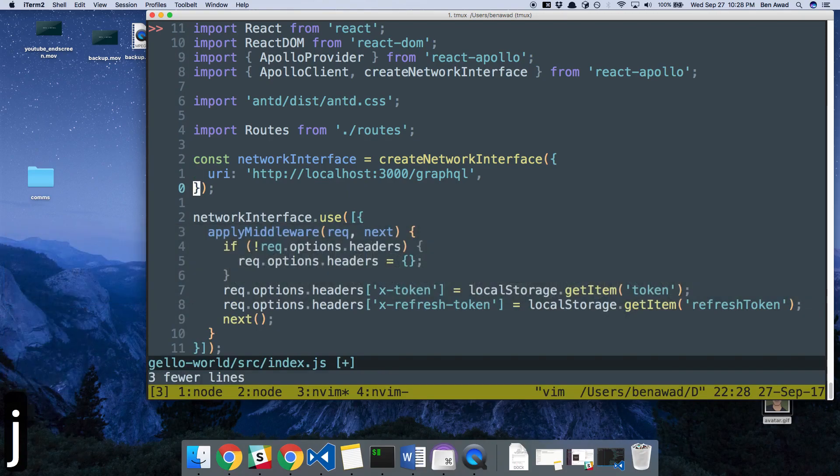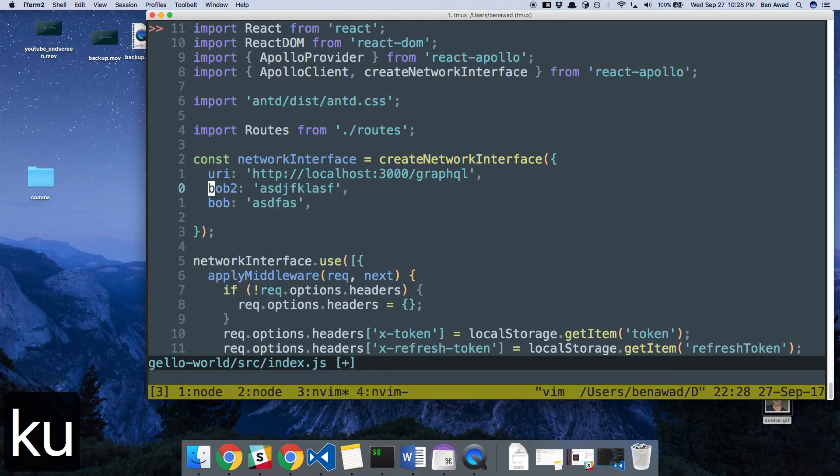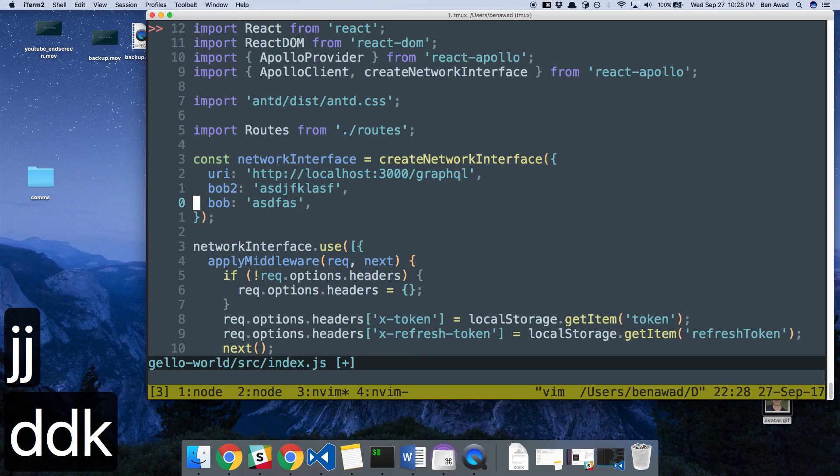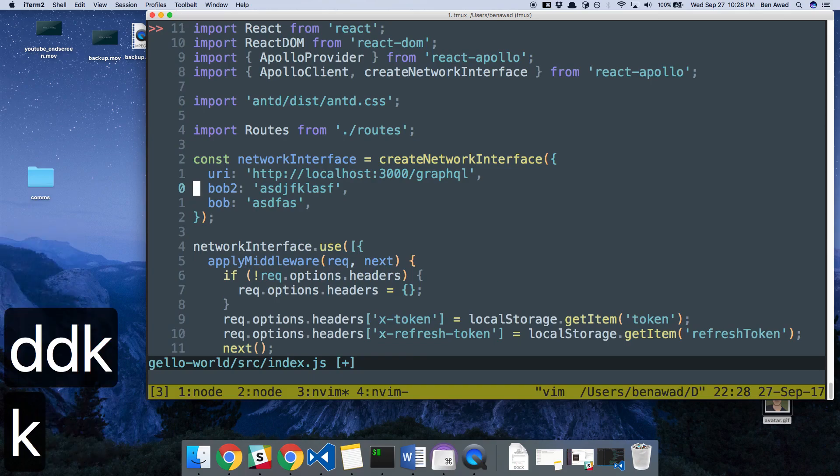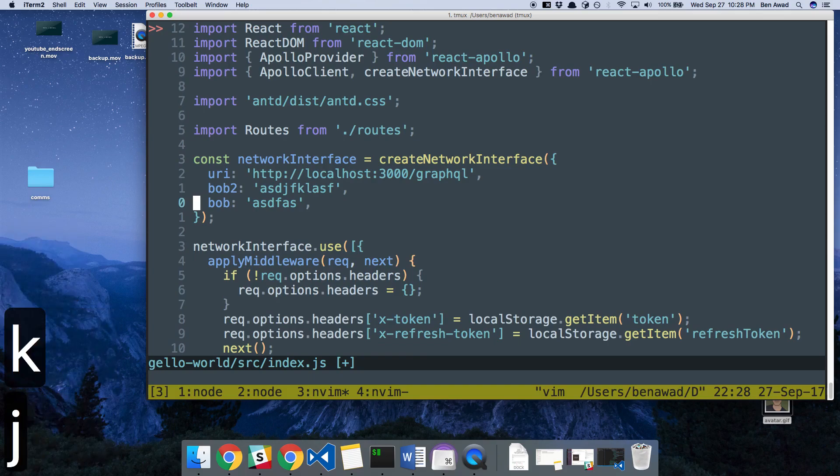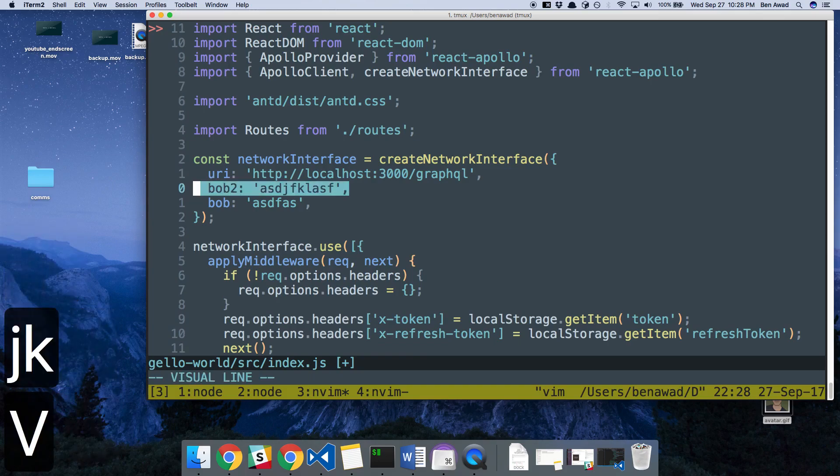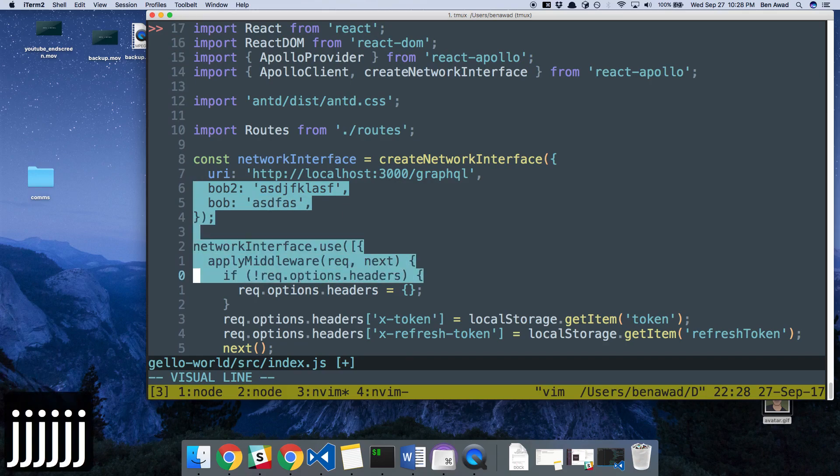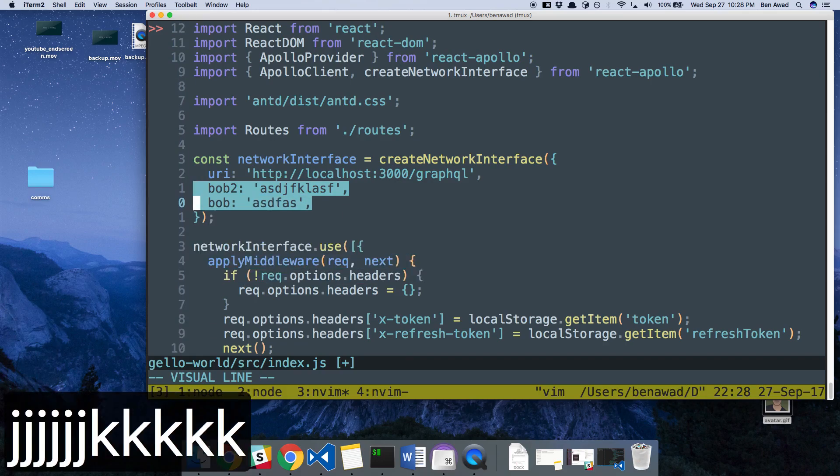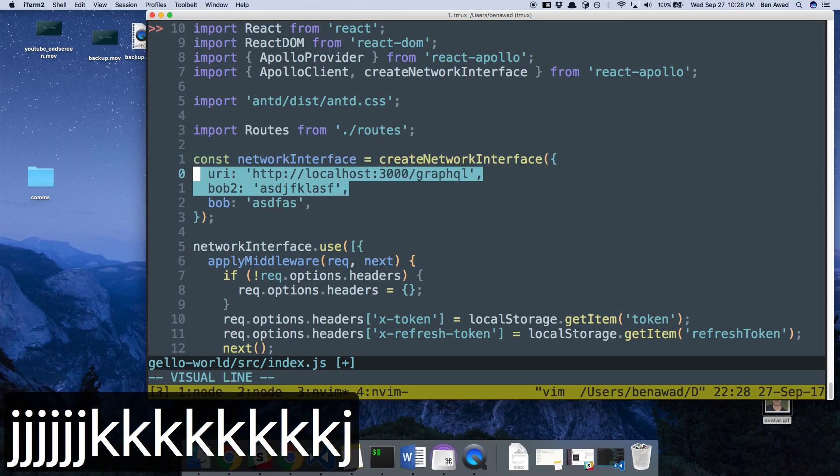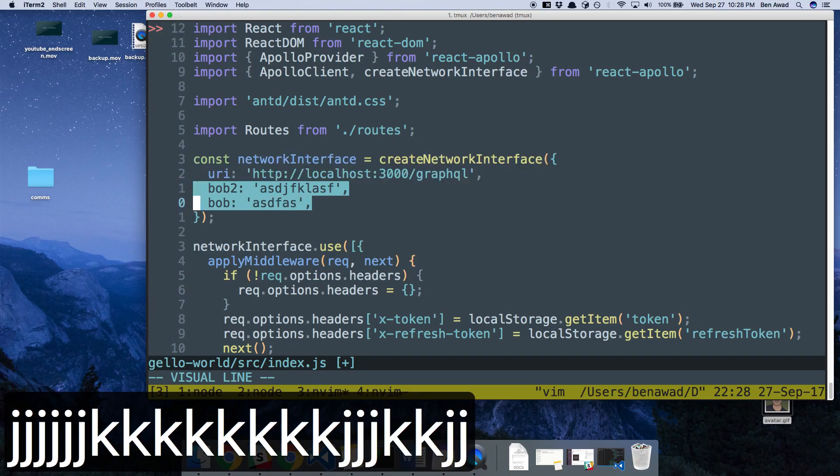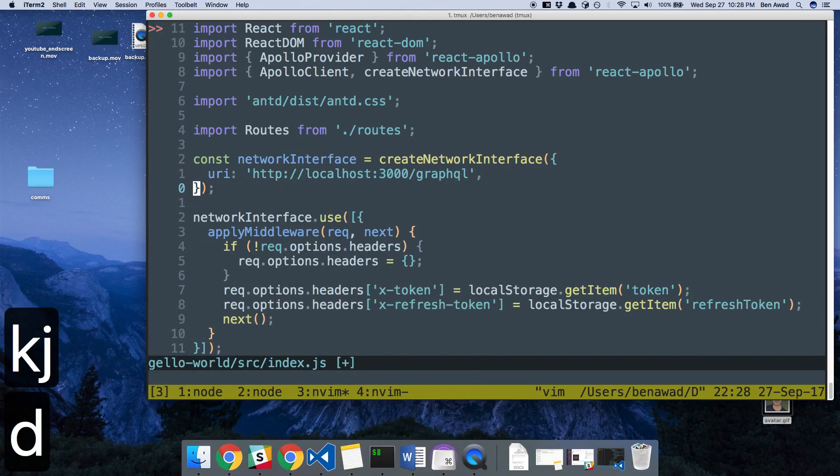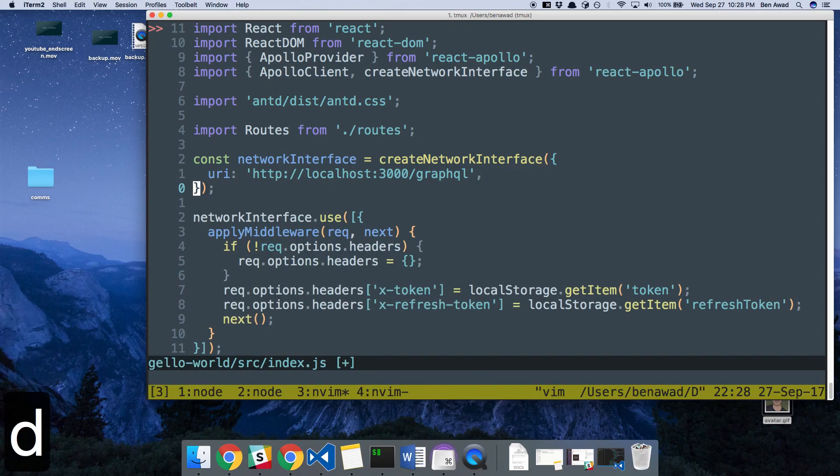So you just saw me delete those. So U does what I just did. So I just undid that delete. Shift V highlights these all. So I have it highlighted. I can highlight it as much as I want. I can go up and down with JK. It's normal navigation. And I'll hit D to delete that.